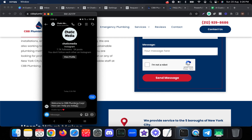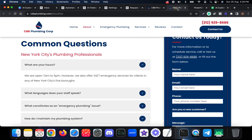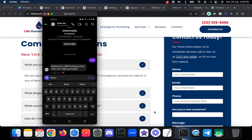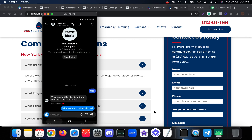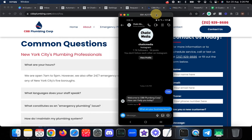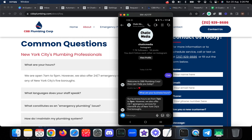The chatbot triggers and says: 'Welcome to CBP Plumbing Corporation, how can I help you today?' We can ask any kind of question about this business. For example, let me ask: 'What are your business hours?' It responds with 7am to 5pm, and also mentions they provide emergency services.